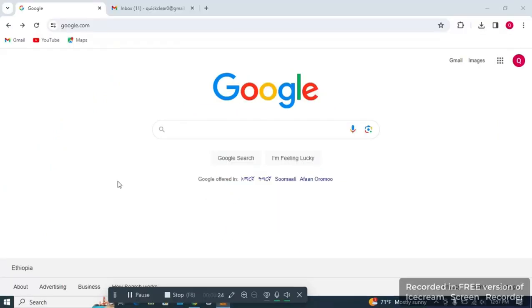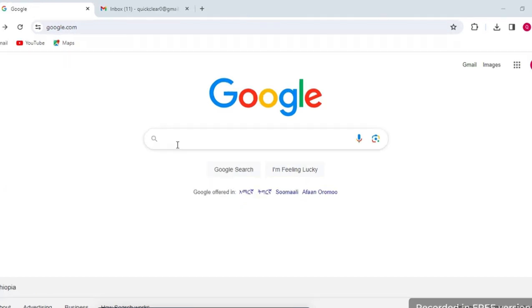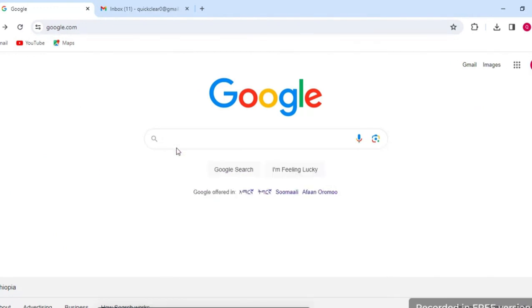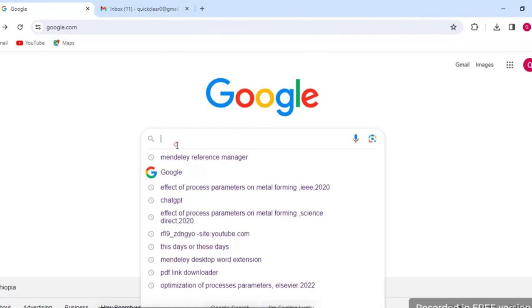Hello friends, today I'll show you how to use Mendeley Reference Manager in order to insert in-text citations and a bibliography.